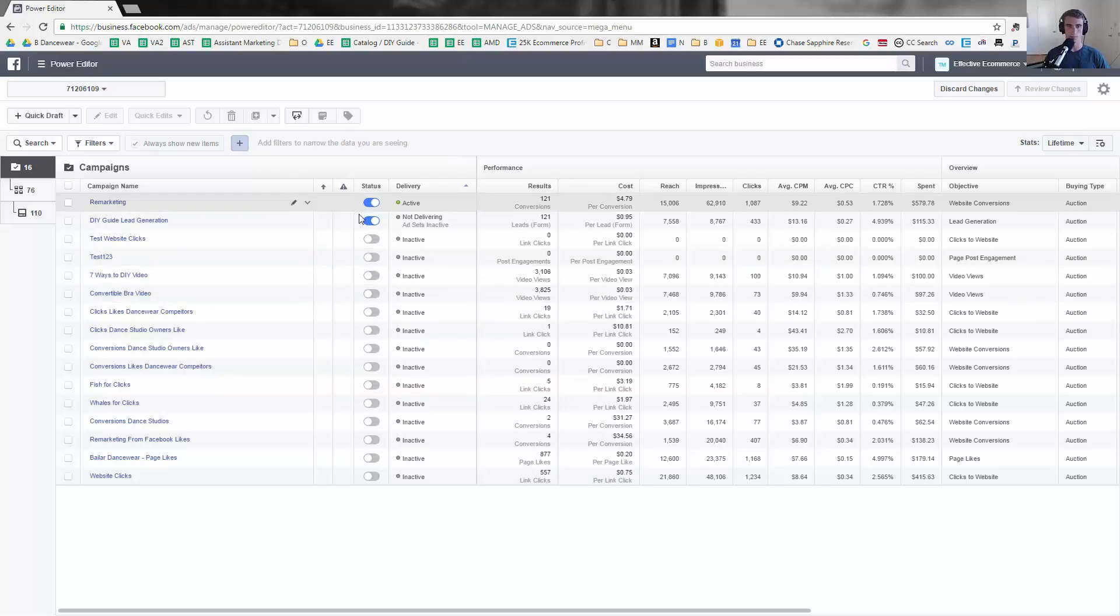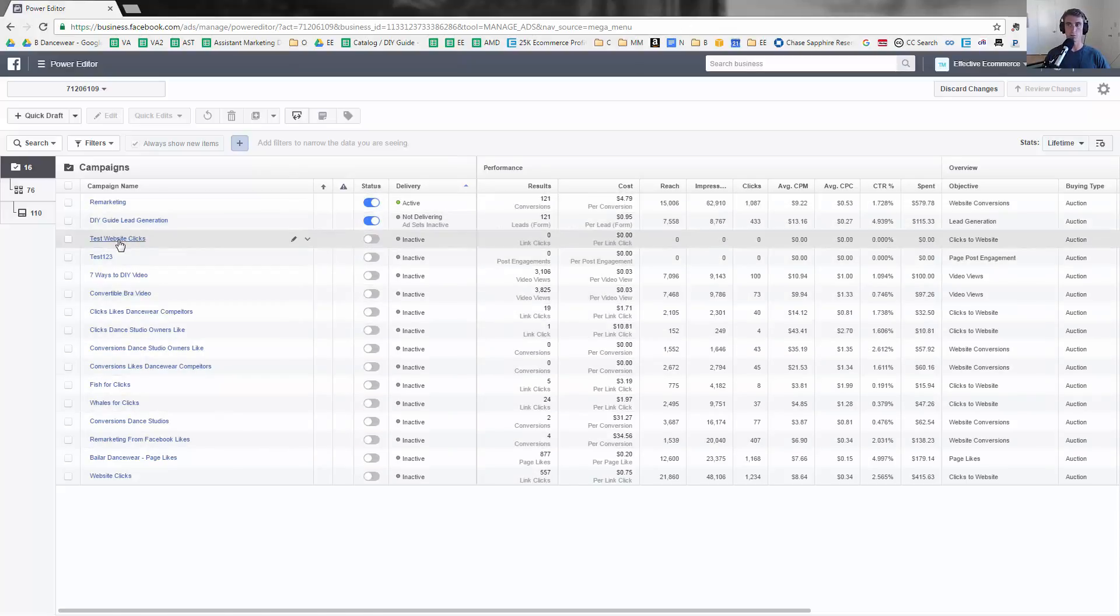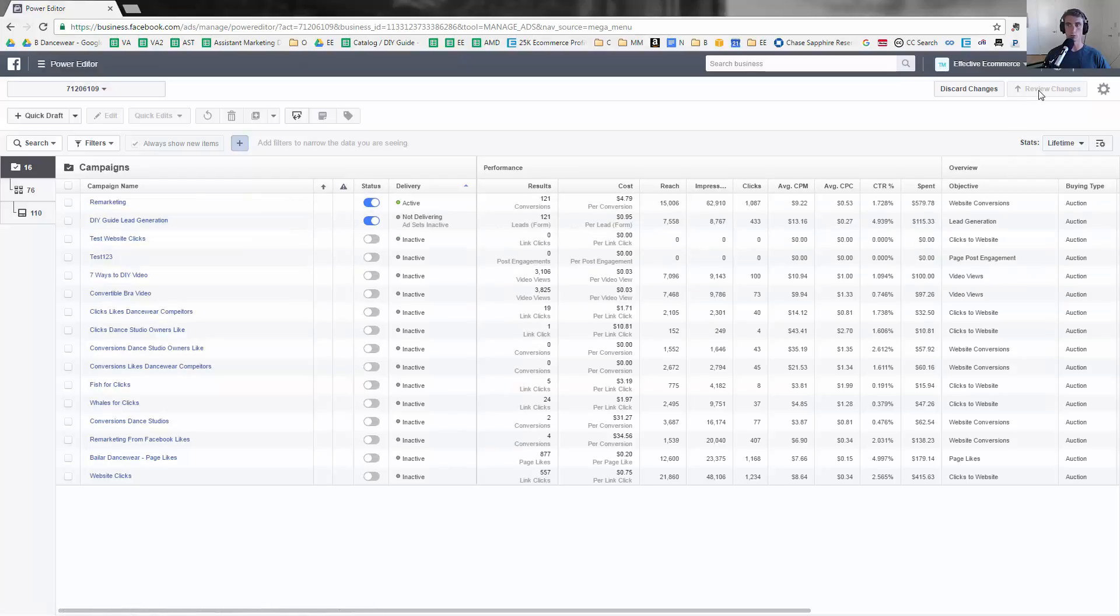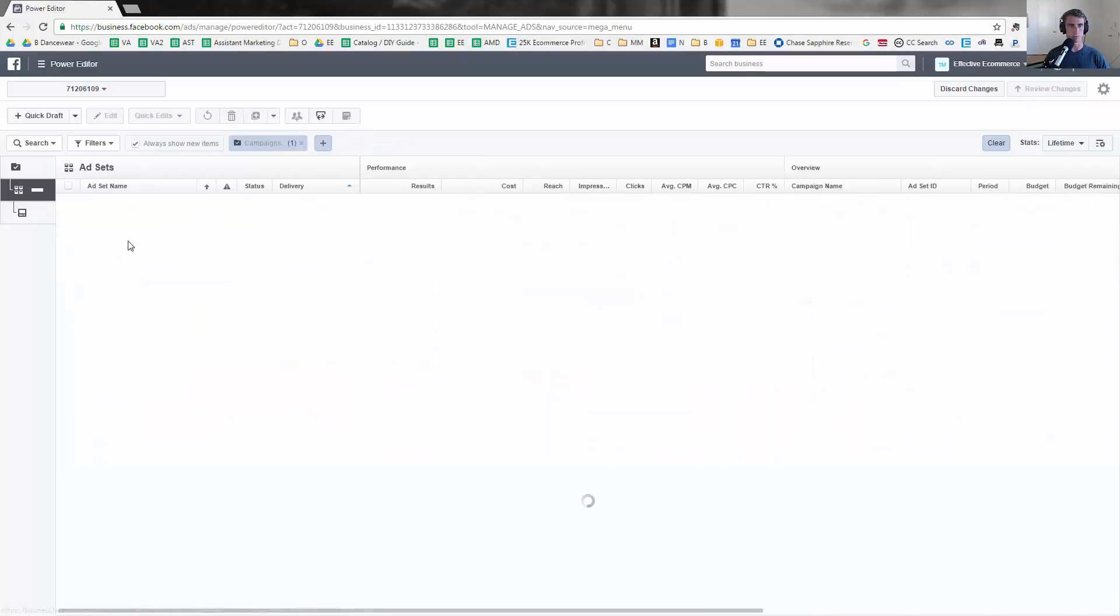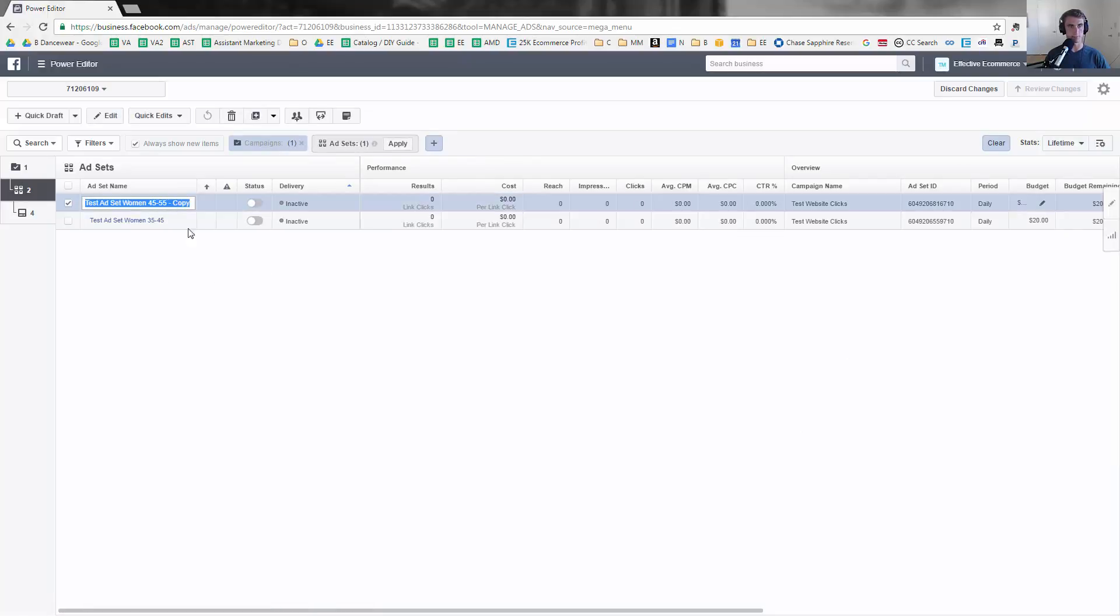Now we're here in Power Editor. A few things to know: one is if you make a change here, you have to review changes and you can edit it. So I have this campaign Test Website Clicks. Let's go ahead and say I wanted to edit this.